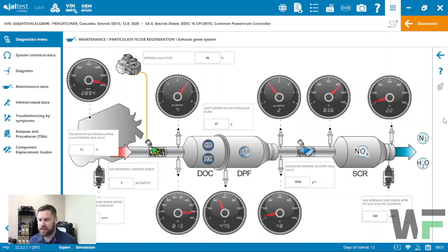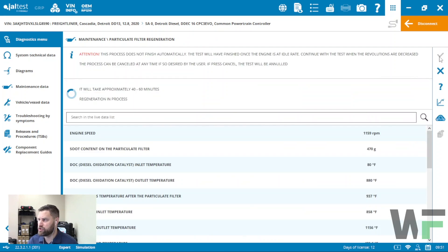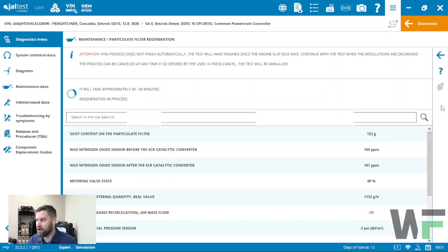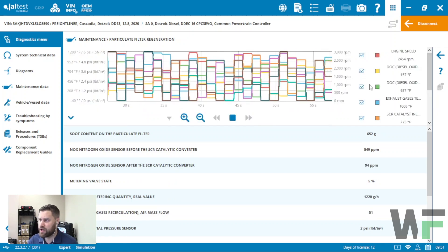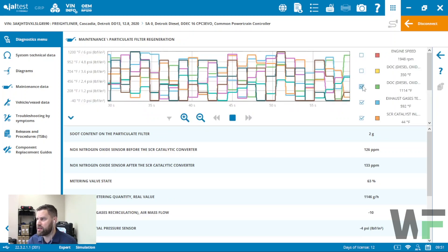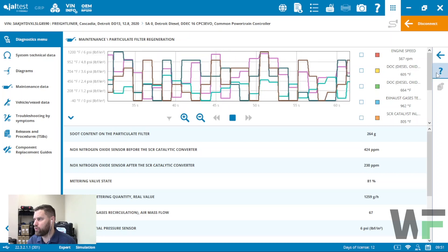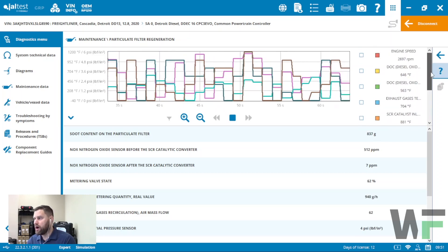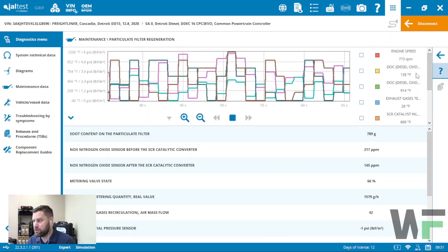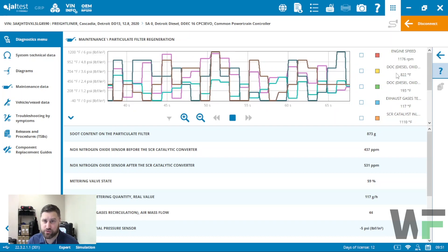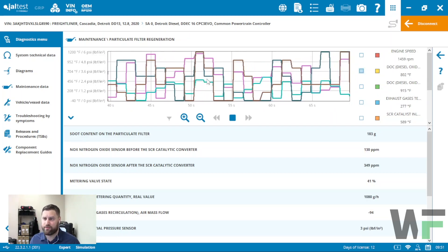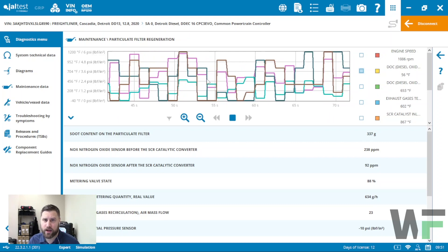This nice graphical display is really pretty straightforward and just a lot easier to visualize. We also have the option of looking at a graph. We can actually graph any of these that we want. So if you're one of those guys that likes to look at their DOC and the DPF inlet and DPF outlet temperatures, you can load those all up on this graph and you can watch them as they rise progressively throughout the regen event.